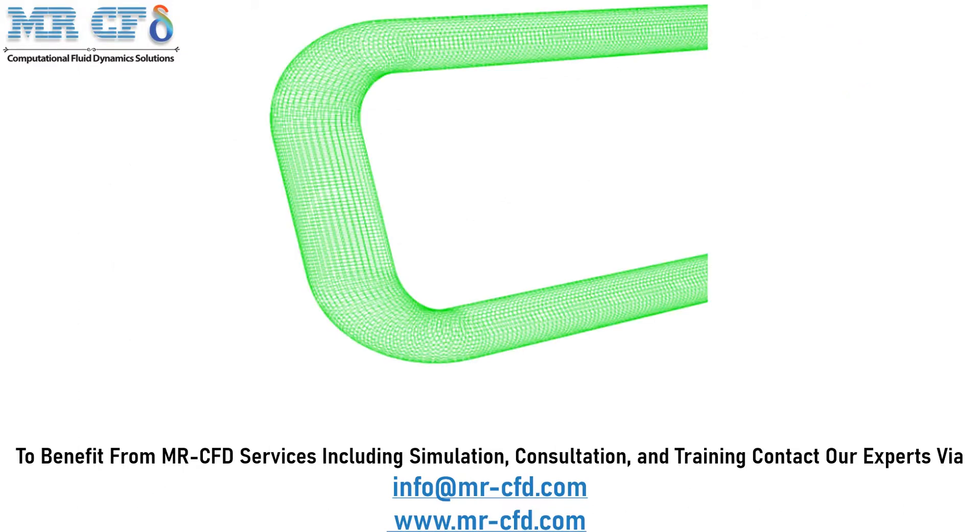The meshing of the model has been done using ANSYS meshing software and the mesh type is structured. The element number is equal to 2,268,000.